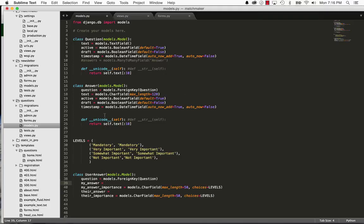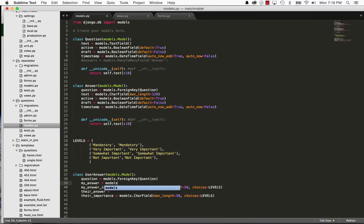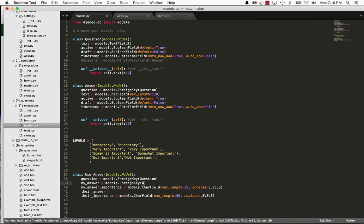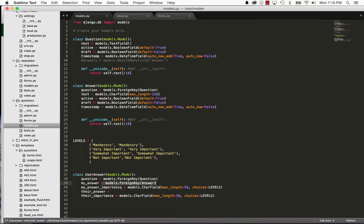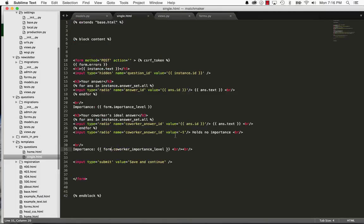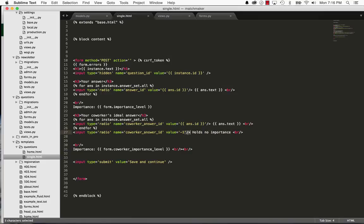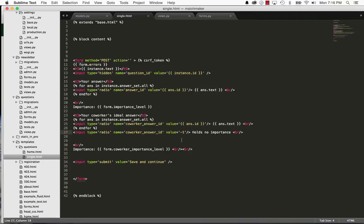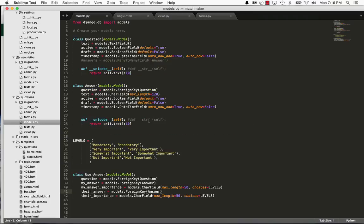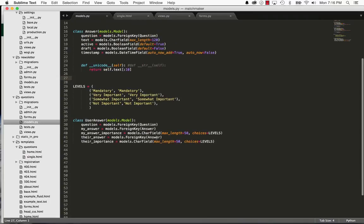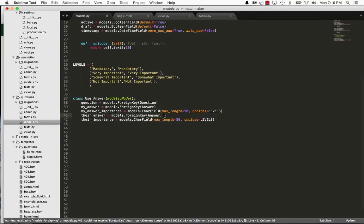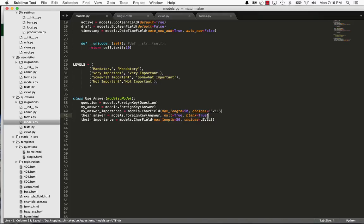And then my answer is going to have to be based off of this answer itself. So models.foreign key, and this is going to be answer. And then their answer is also going to be based off of answer. But if you remember back to our template, we have a holds no importance value, so a value of negative one. So if this means that the answer could actually be empty, that means that we can actually have an empty value here because negative one is not going to be an instance at all. So we'll do a check that makes sure that if it is negative one, then there is no value there. So that also means that in here, we can say answer, we'll say null equals to true and blank equals to true. So that means it can be empty in the database and it is not required. That's what those two signify.